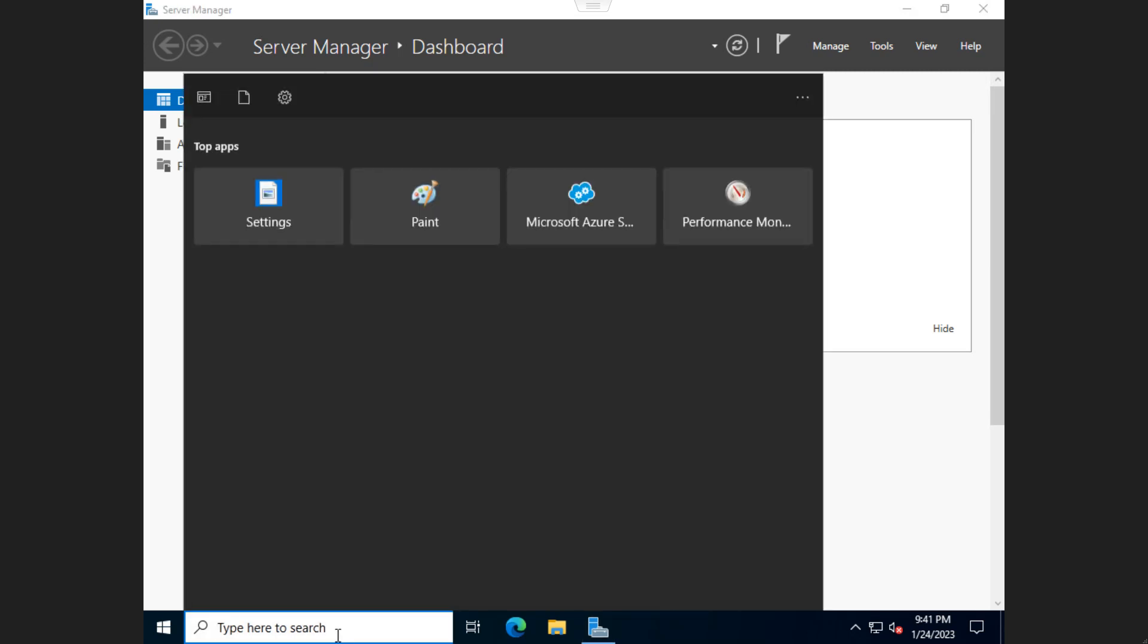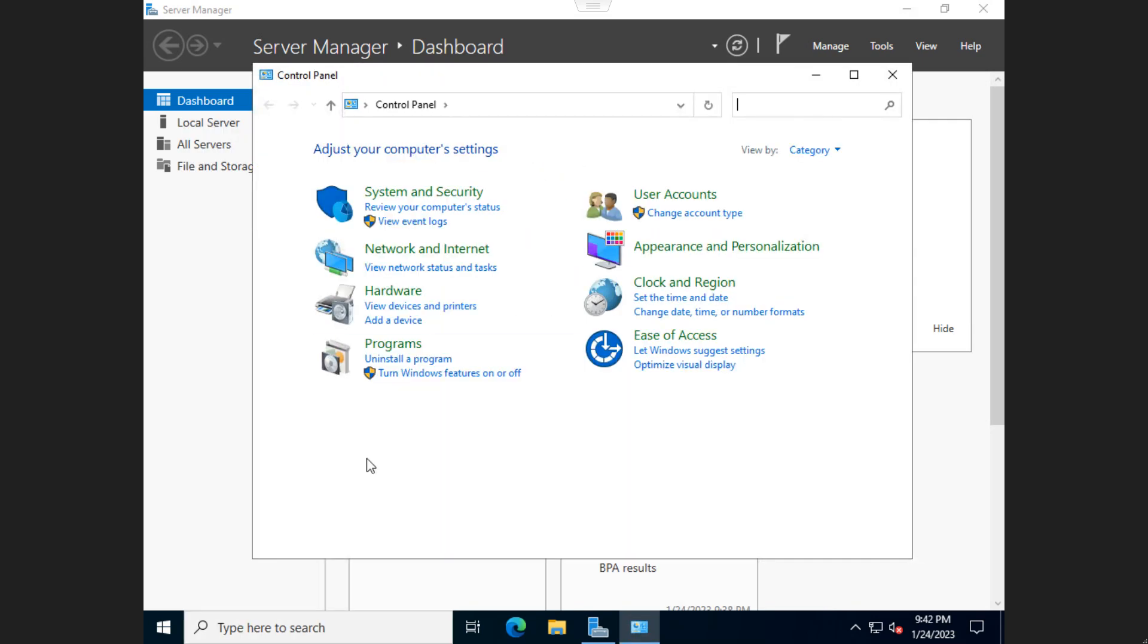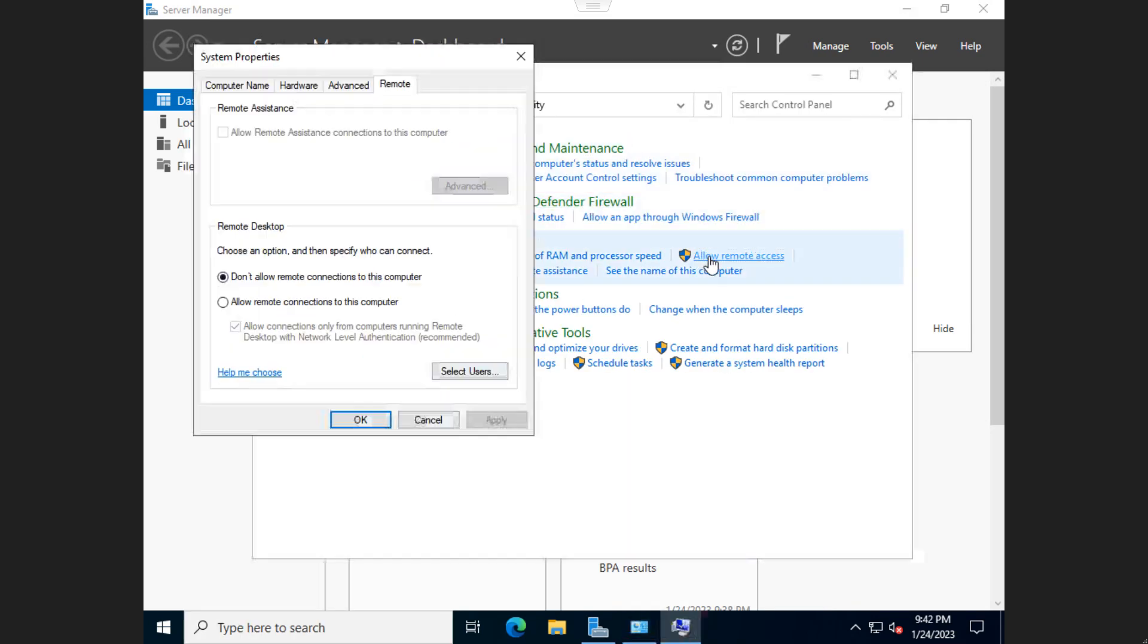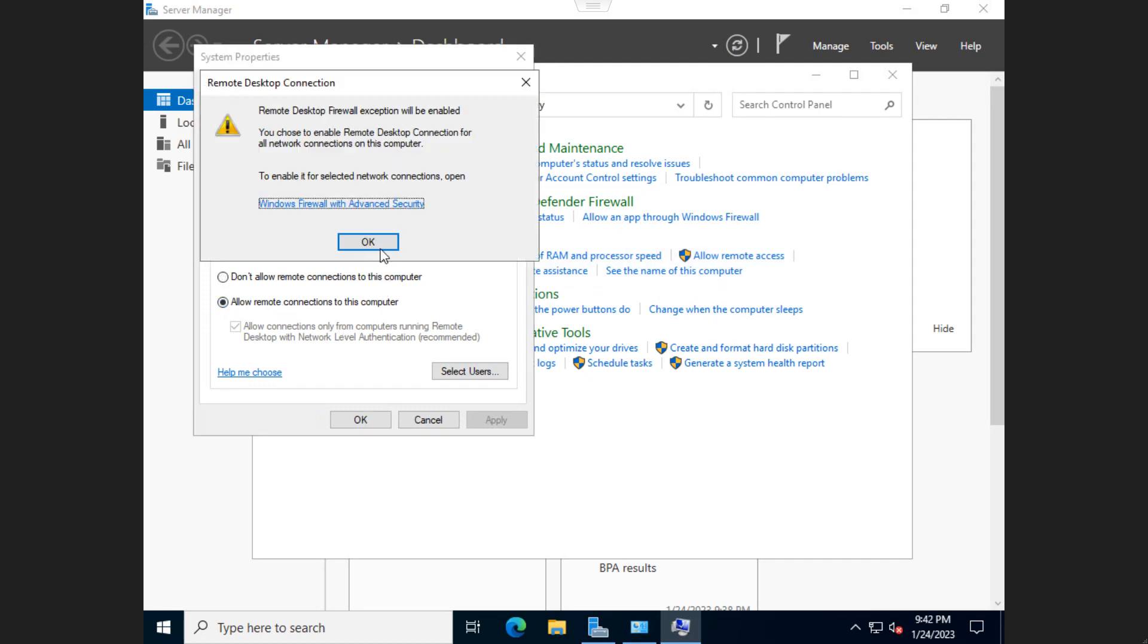The first thing you want to do is click the Start button, open up Control Panel. Within the Control Panel, you can go to System Security and then click Allow Remote Access. From here, you're going to want to click Allow Remote Connections to this computer, then click OK.